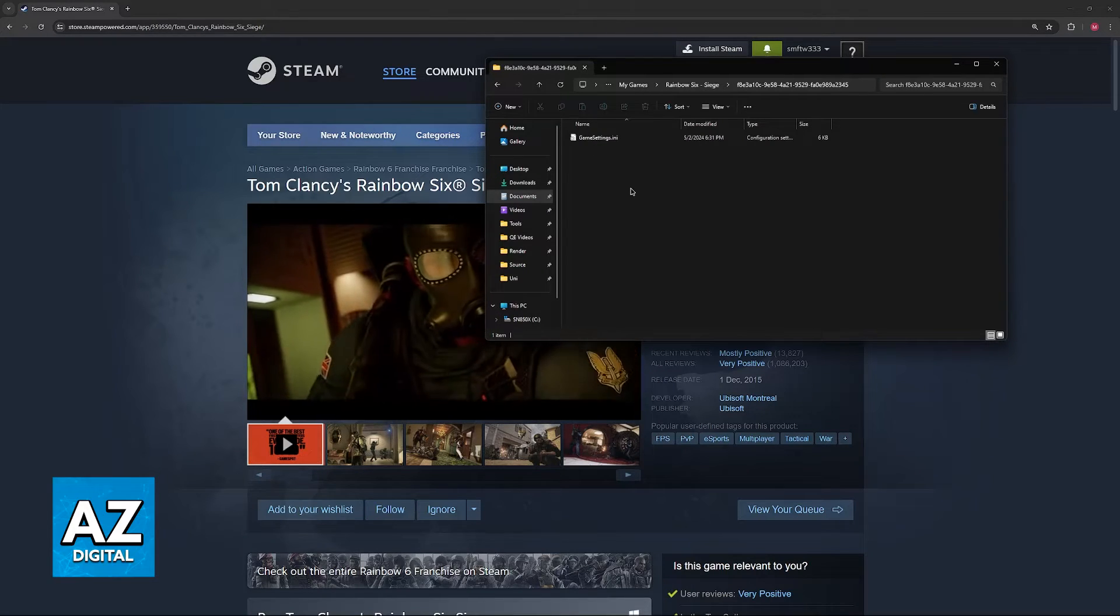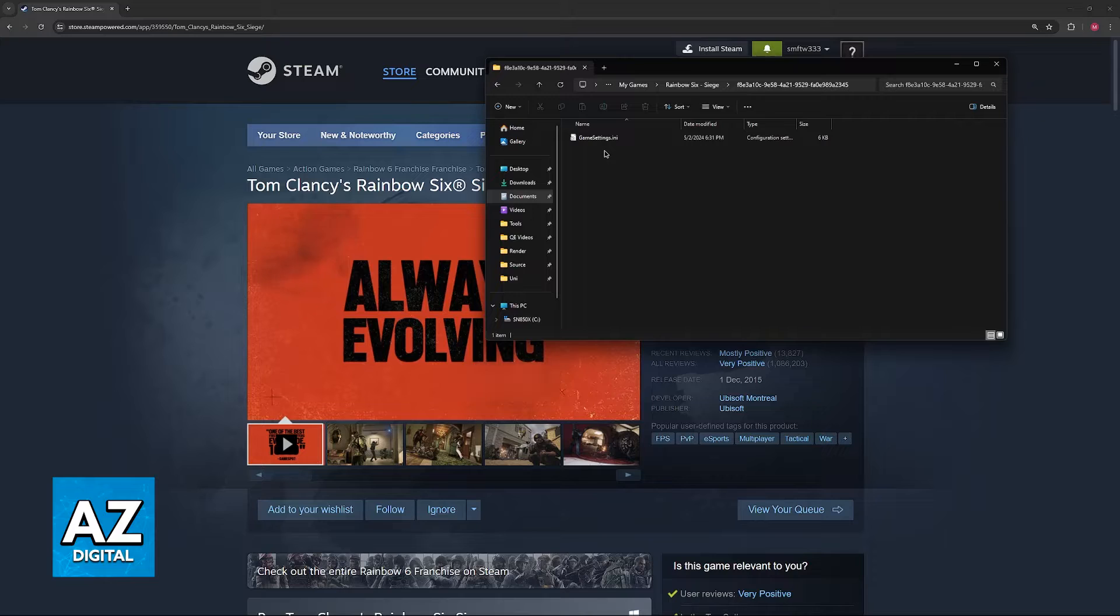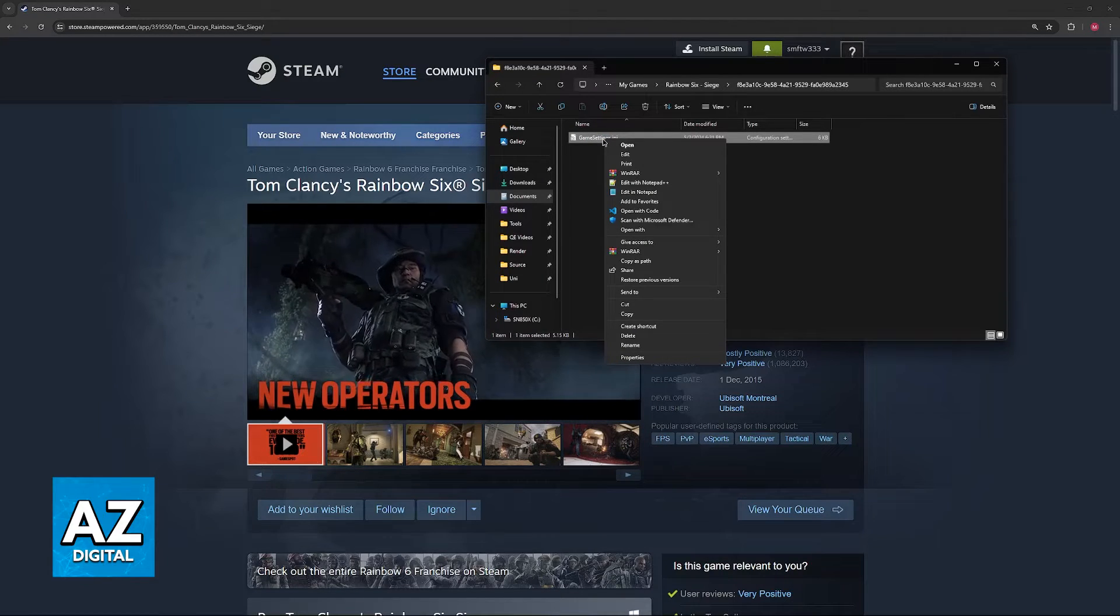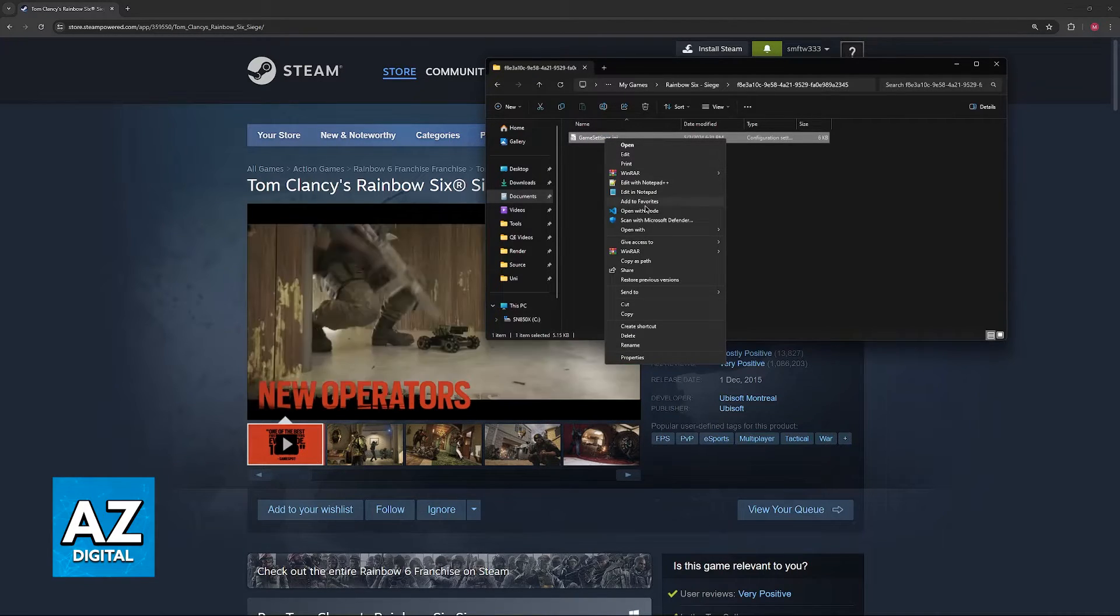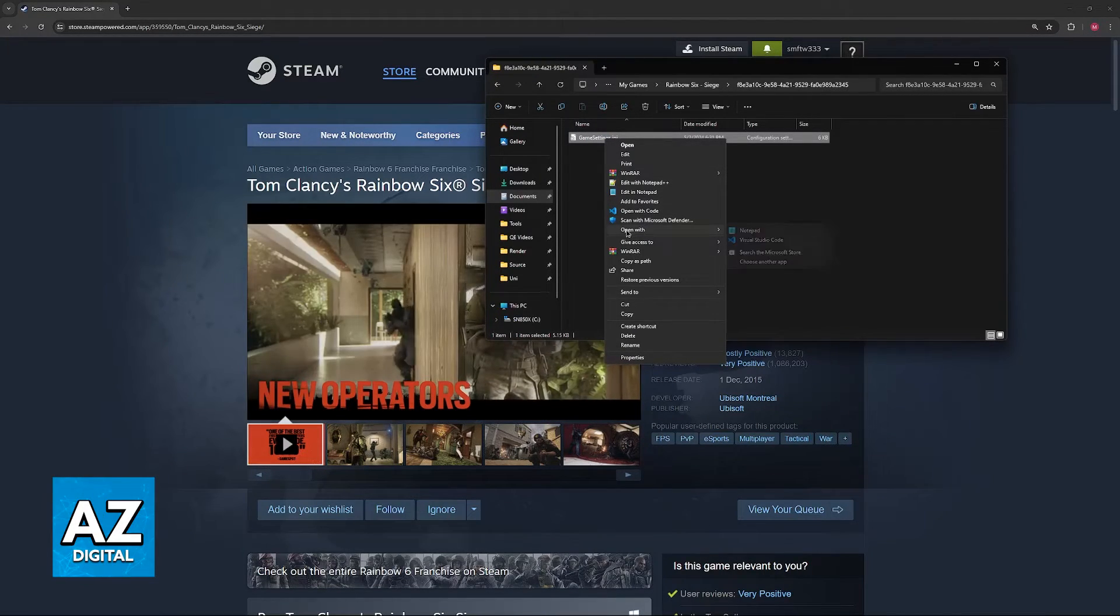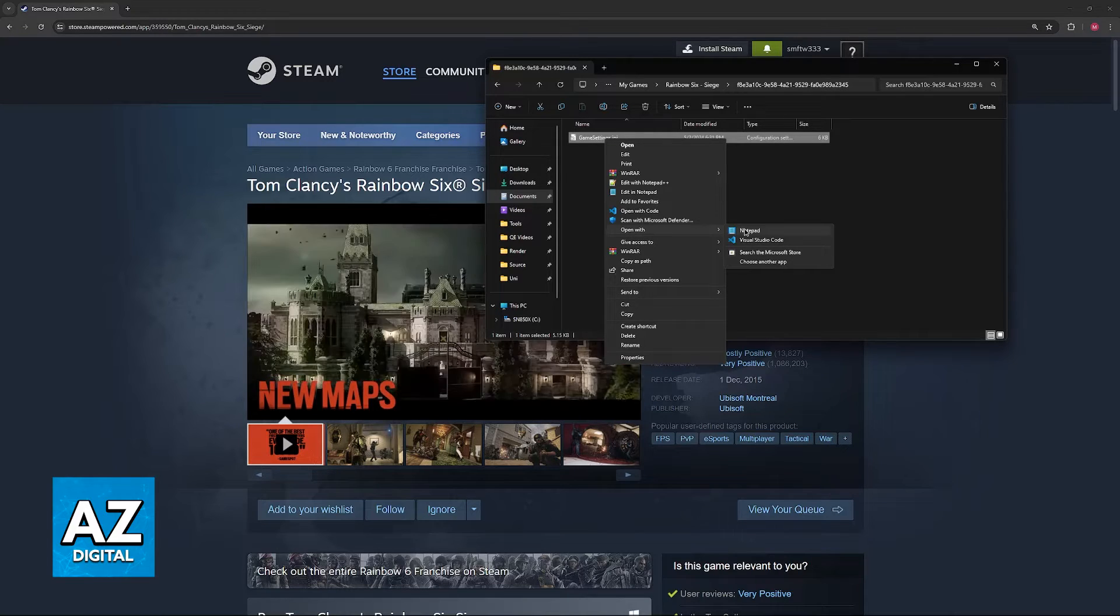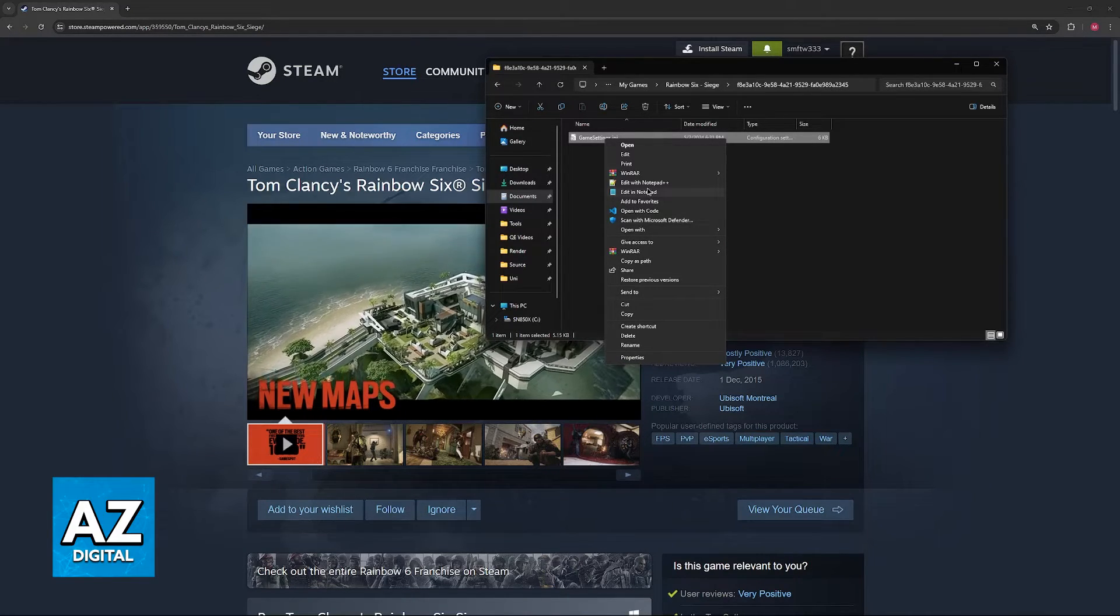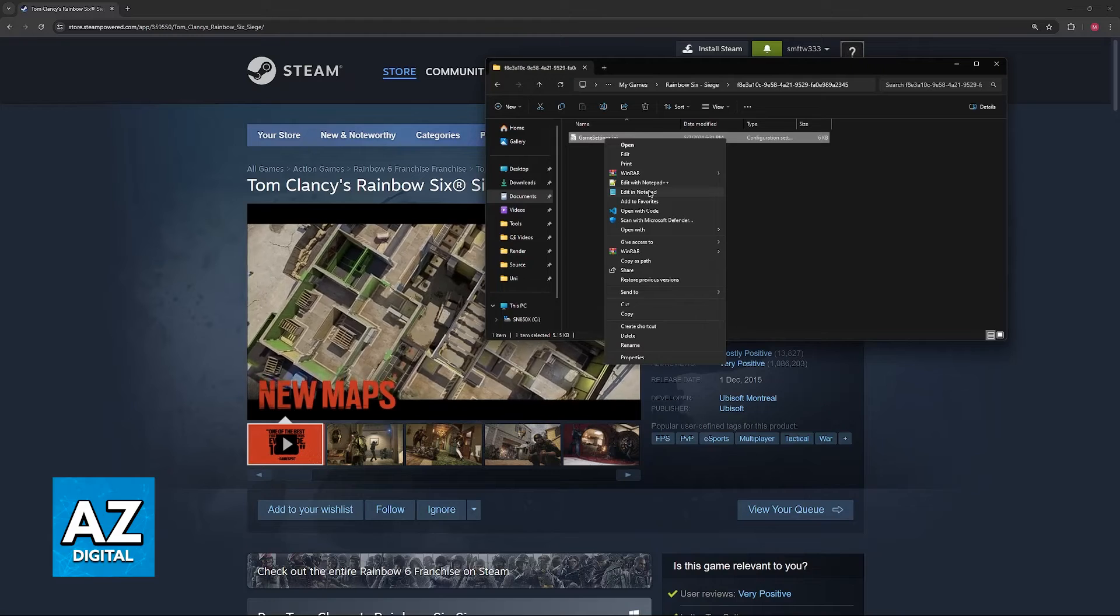Finally, you will be able to find GameSettings.ini. Just right-click this, and then you have a bunch of options. Usually, what you want to do is go over to Open With, and then Notepad. But any text editing software will do, such as Notepad++.